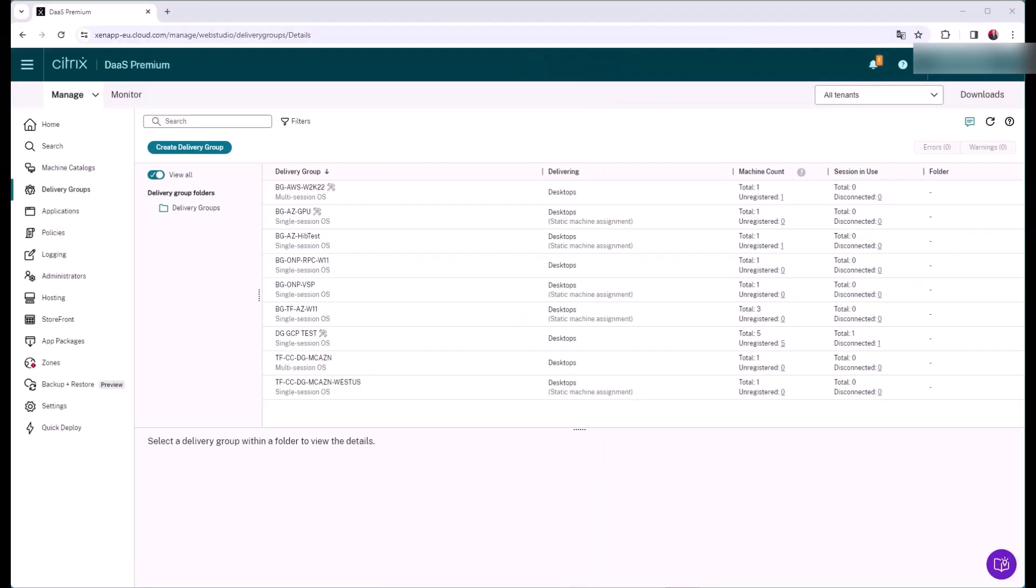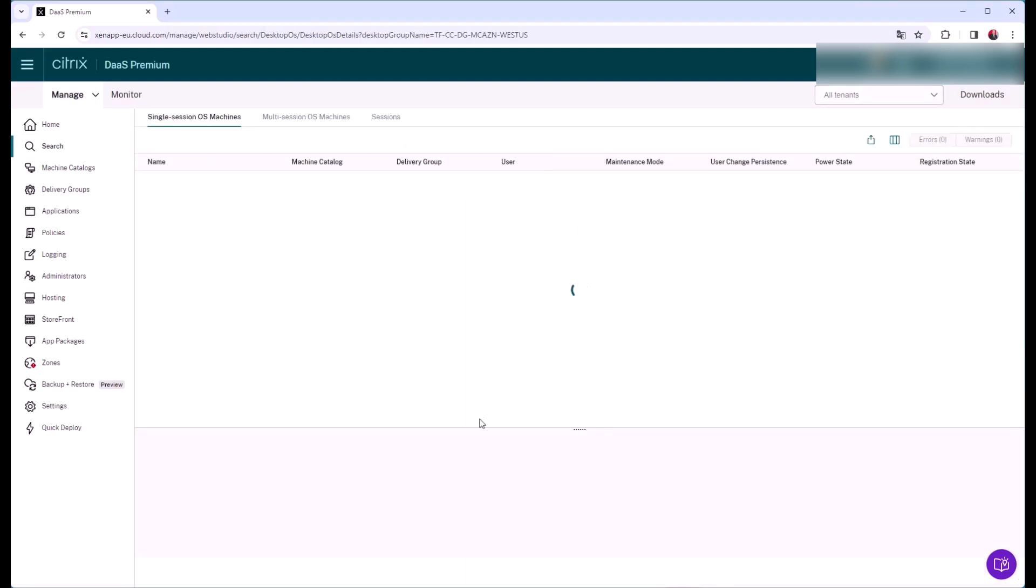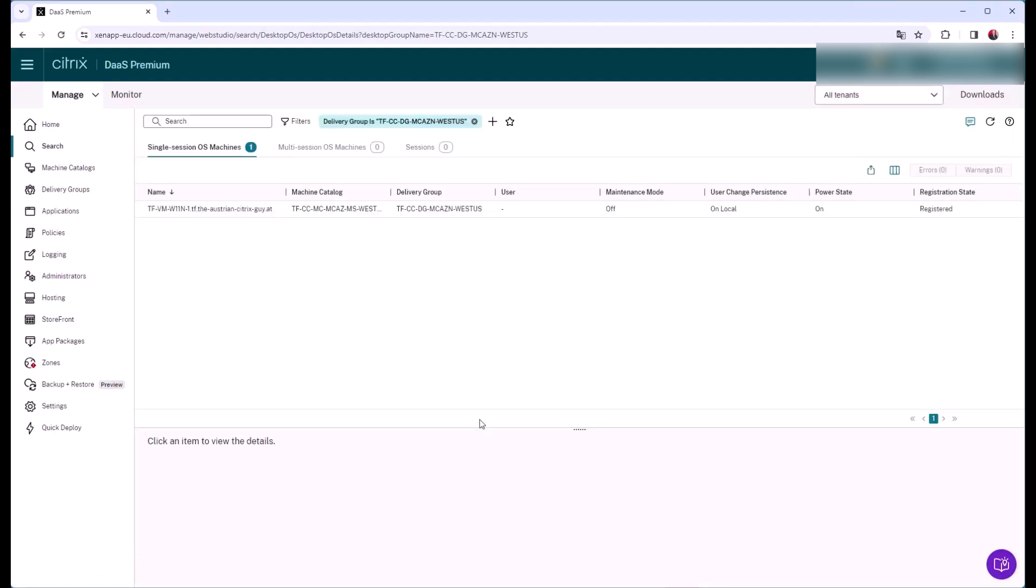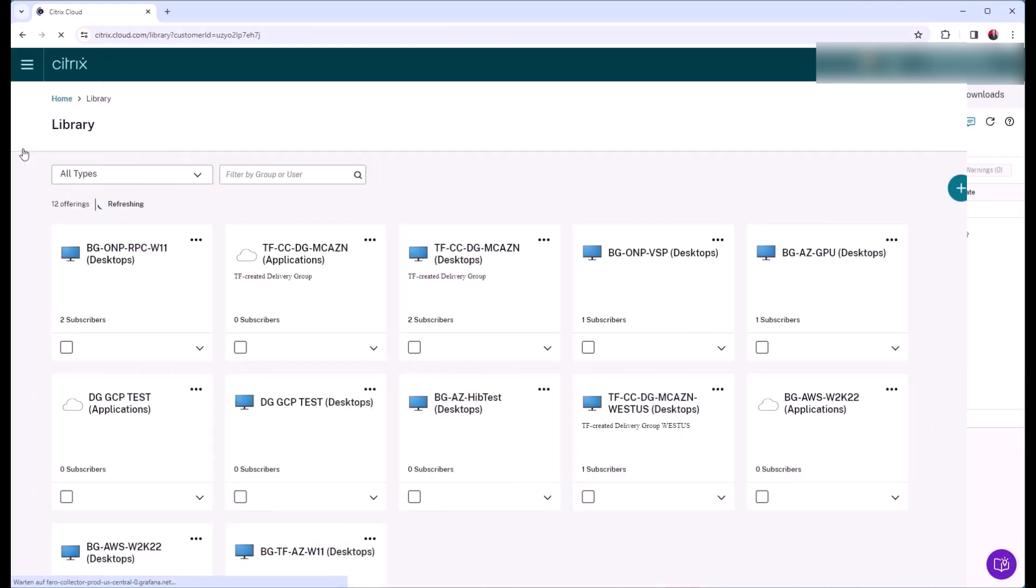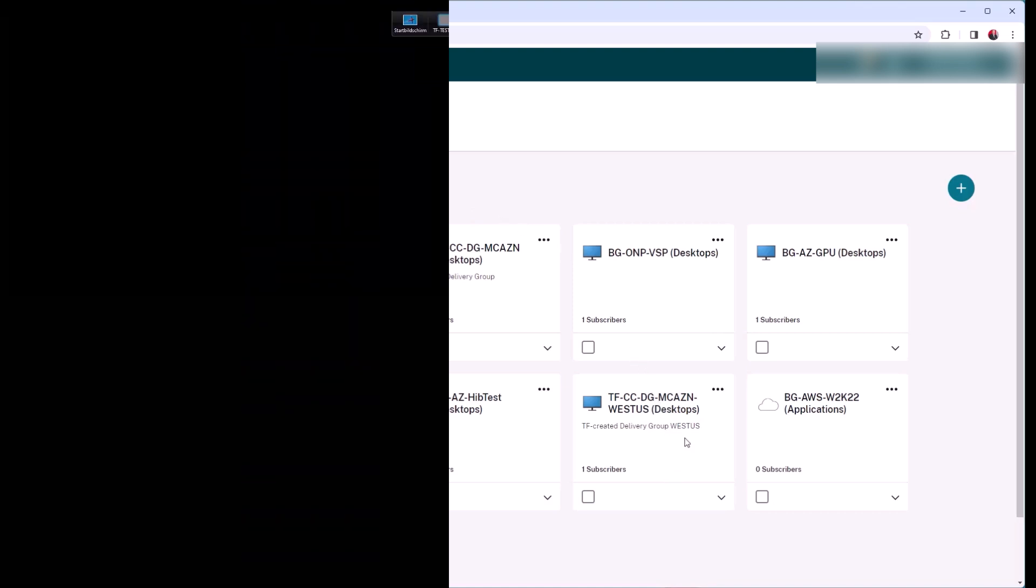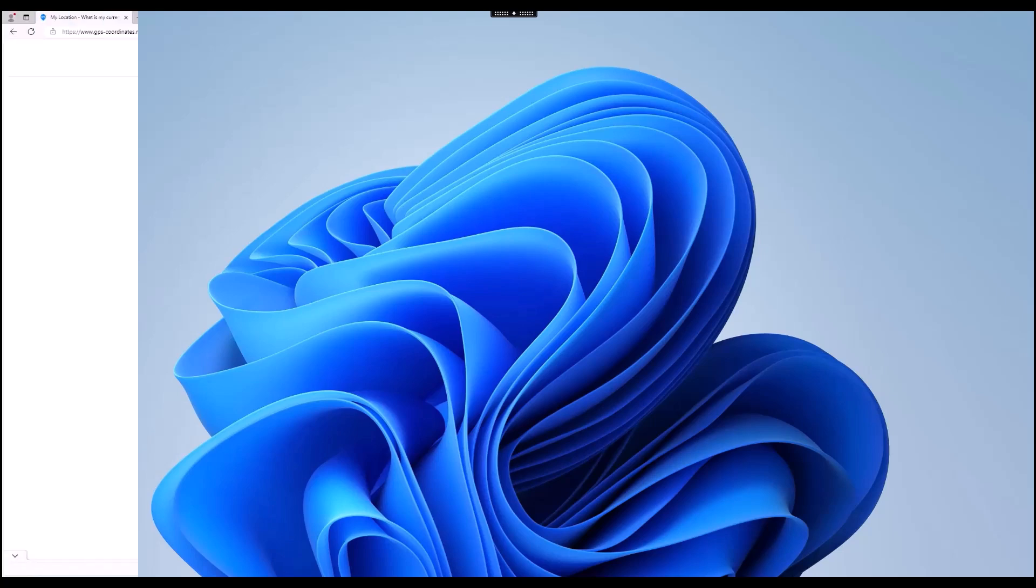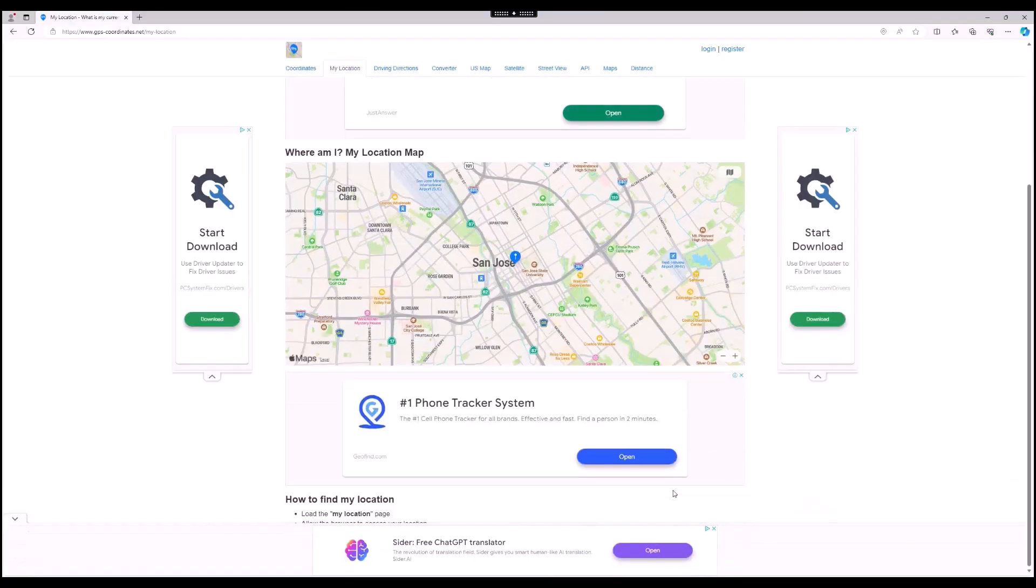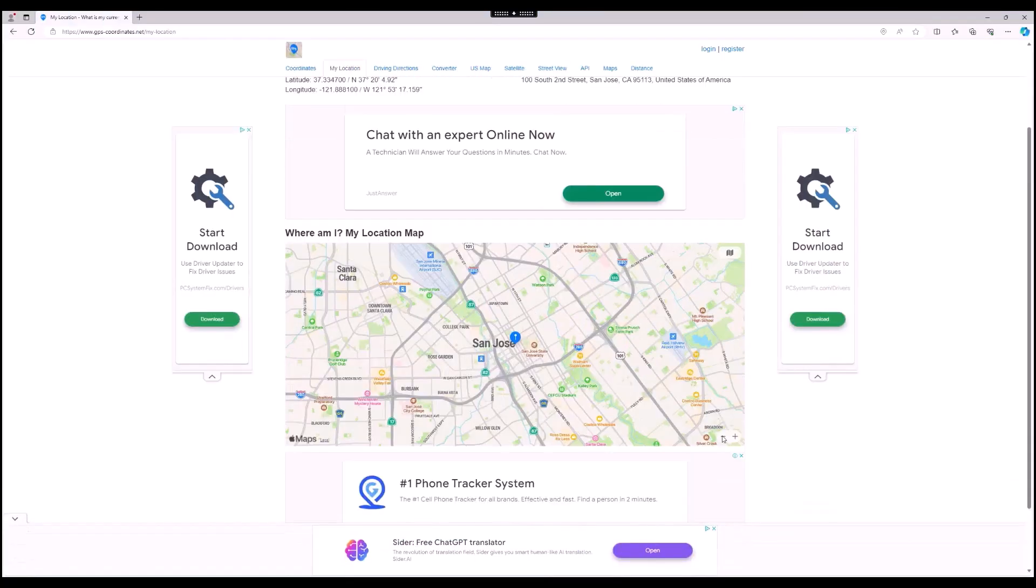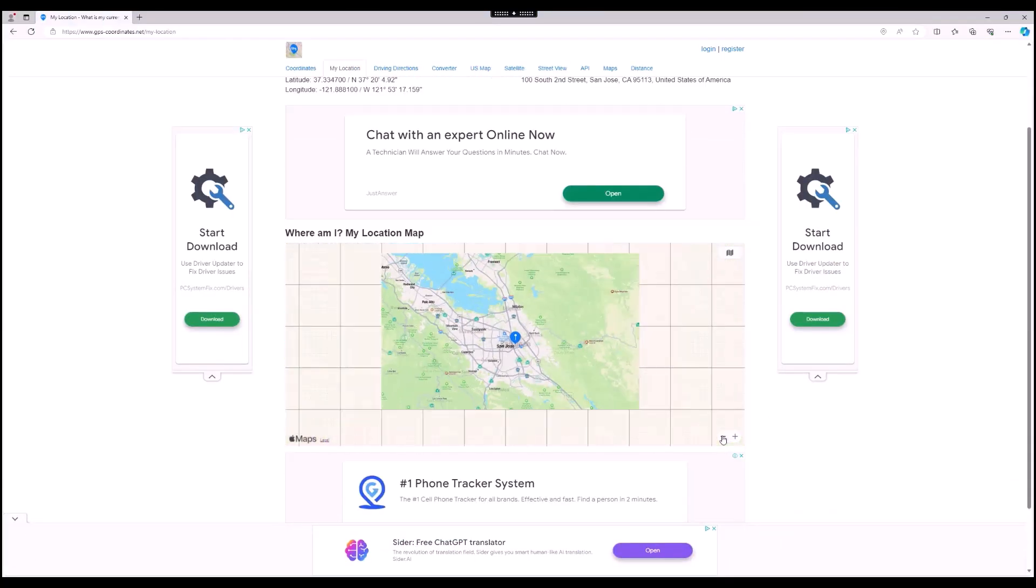The delivery group is ready and the worker VM is successfully registered. The environment is now successfully deployed and we can connect to the worker VM. The connection is fine and as you see, the VM is running in West US.